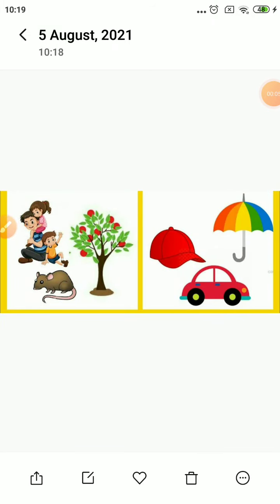Namaste children, today we are going to start a new lesson. Before starting the new lesson, observe the picture on the screens. From this picture, can you understand anything? When you observe this picture, you will find six different pictures in it — some are like your umbrella, cap, car, plant, some kids playing, and a mouse.